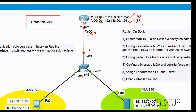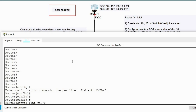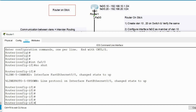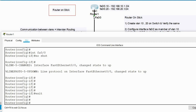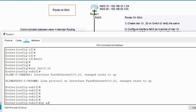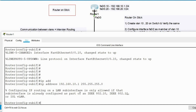On the router, I'll go into configuration mode for interface FastEthernet 0/0. The link is currently down — shown in red — so I'll do 'no shut' to bring it up. Now I'll create the sub-interface FastEthernet 0/0.10. I'll try to assign the IP address 192.168.10.1 255.255.255.0, but you'll see I'm not able to configure it yet.